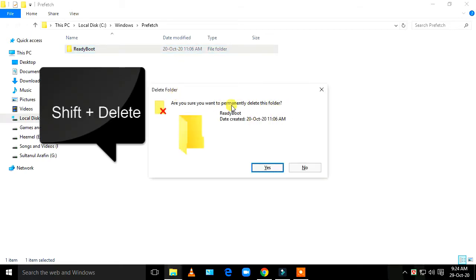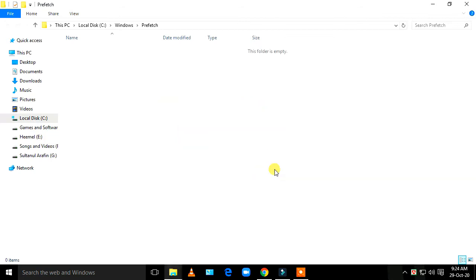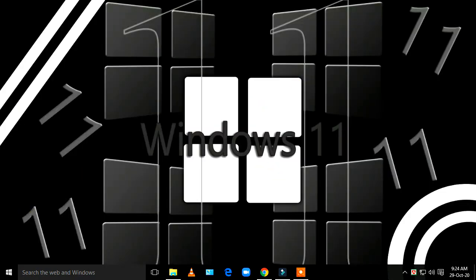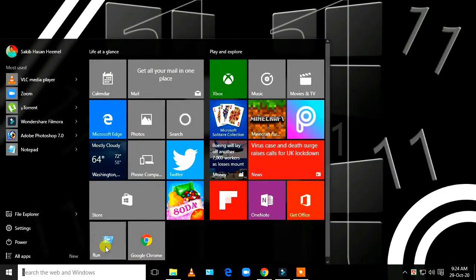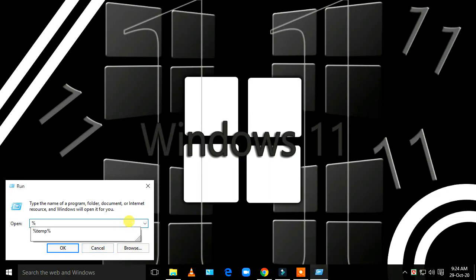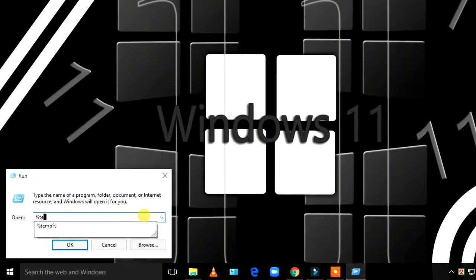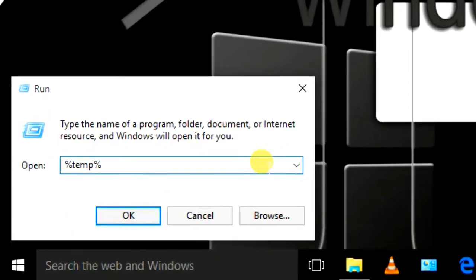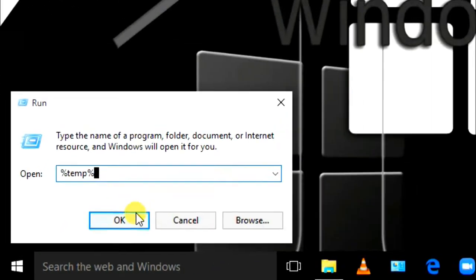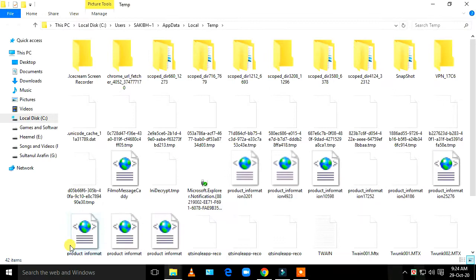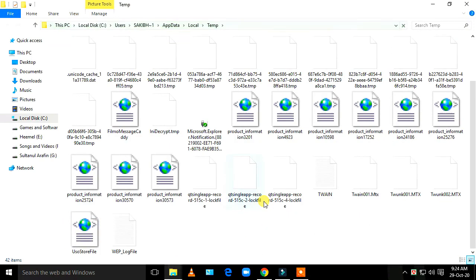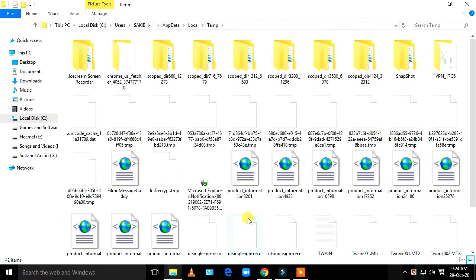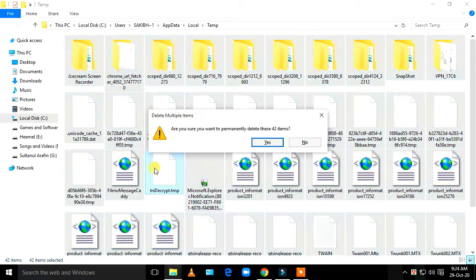Again, go to the Start menu, type 'run', then type '%temp%'. Click OK, then delete all these files by pressing Ctrl+A, Shift+Delete.